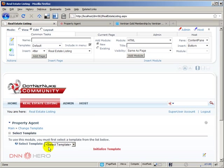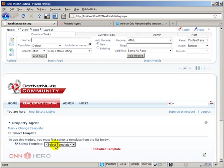Now it's asking me to select a template, but there are no templates yet because I have just installed the module out of the box without the templates. Now, what I want to do, I want to go to Ventrian site and download the real estate template that is already available for us.